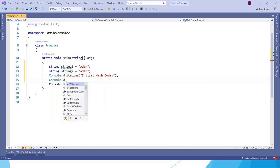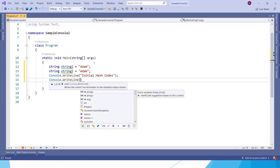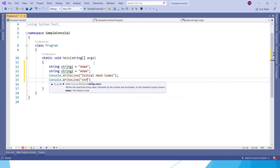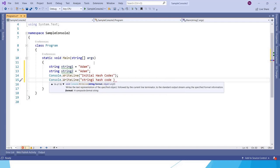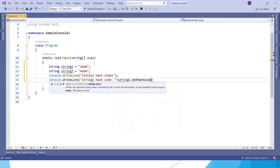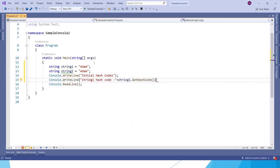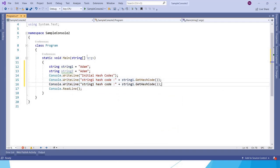I am printing the hash code of string1 using string1.GetHashCode, and also I want to print the hash code for the second variable.